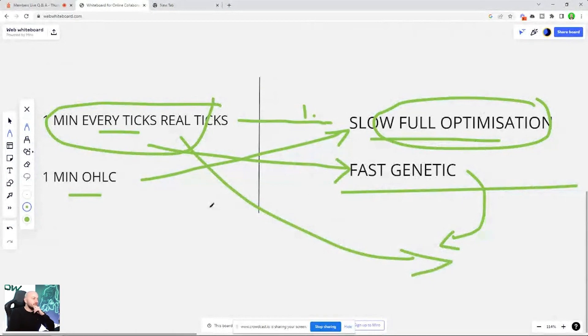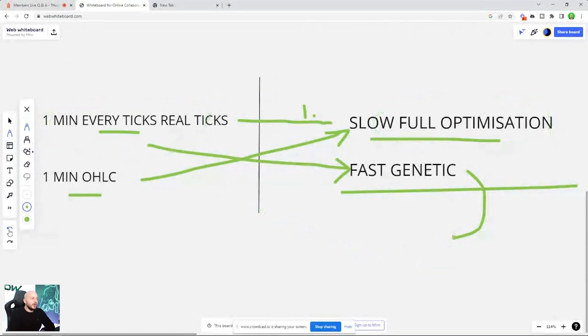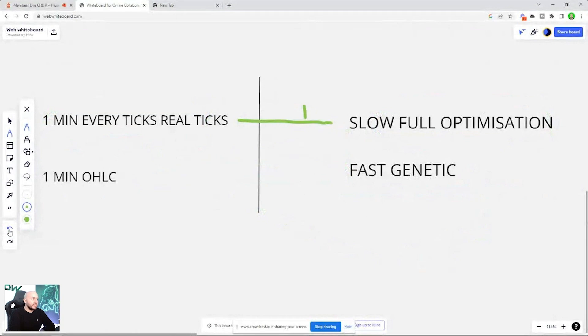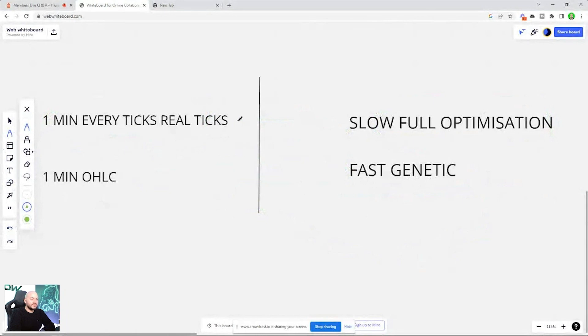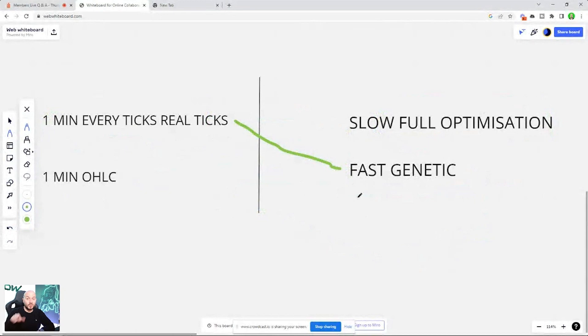So in short, there's no right or wrong to this. The variables are making sure you understand that this is the ideal situation, but you can do every tick with real ticks for fast genetic. You're going to get less results, but they are going to be accurate results because they're on every tick with real ticks.